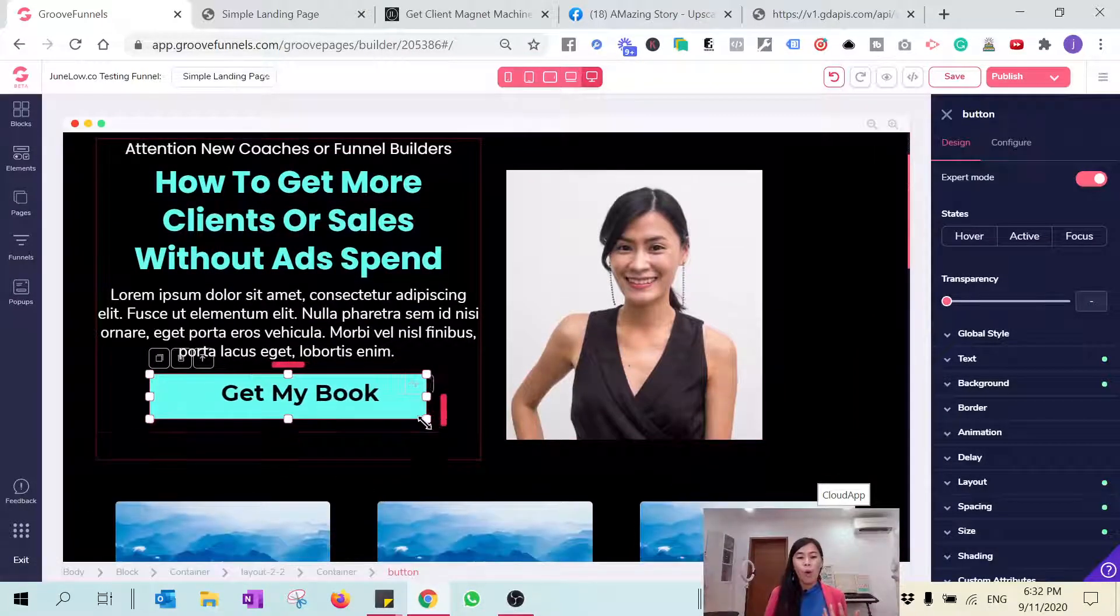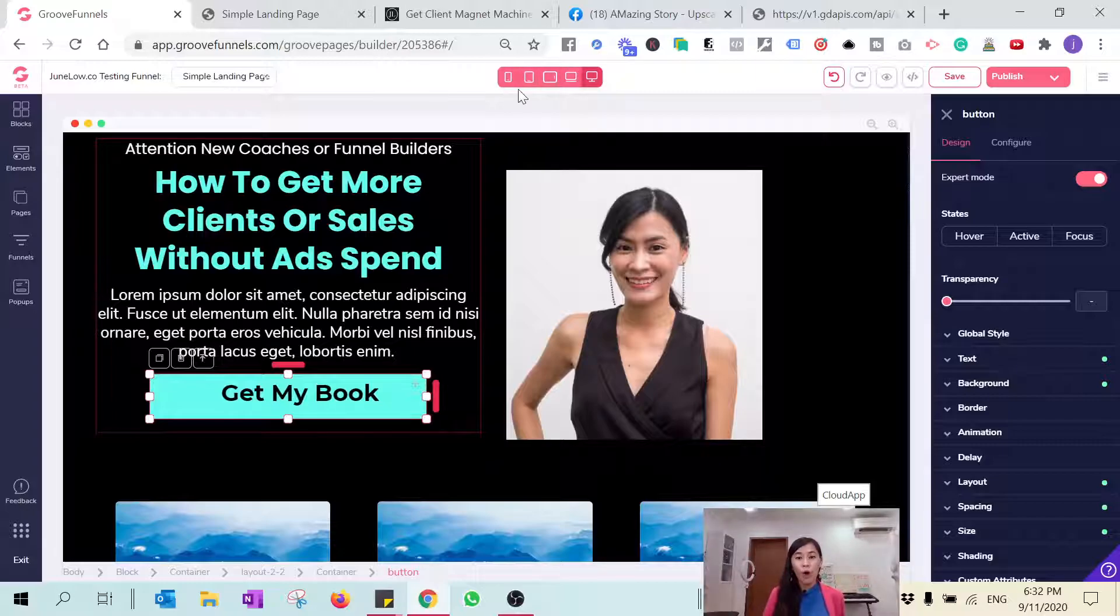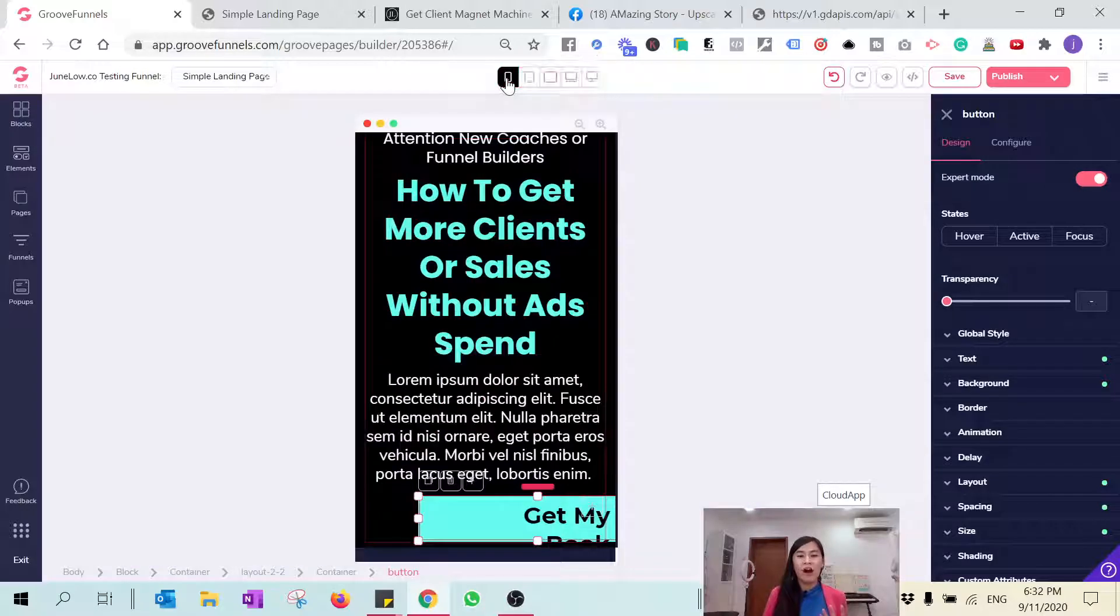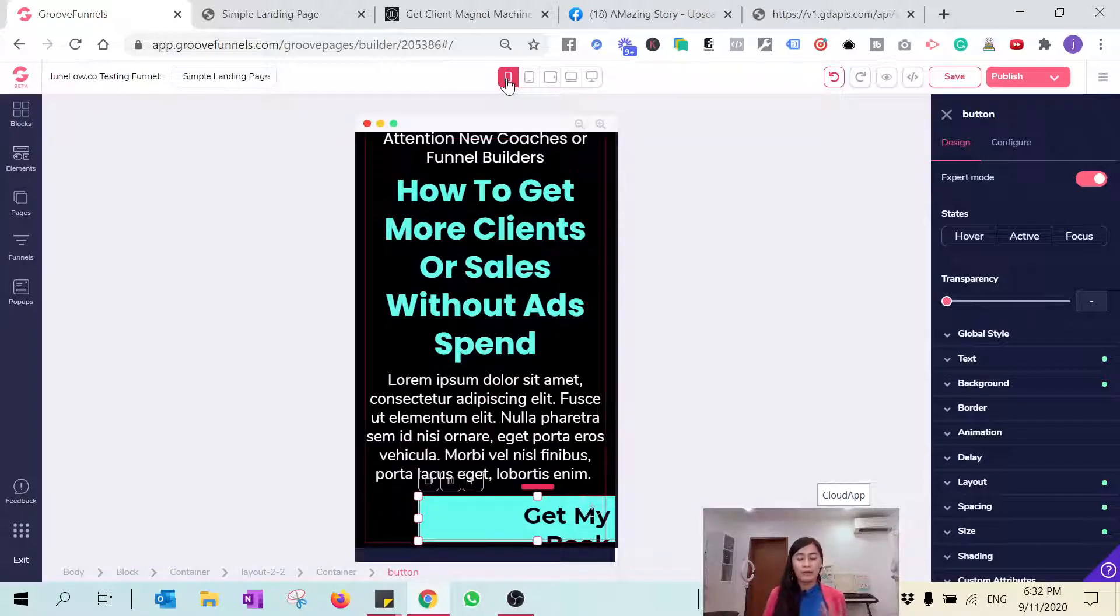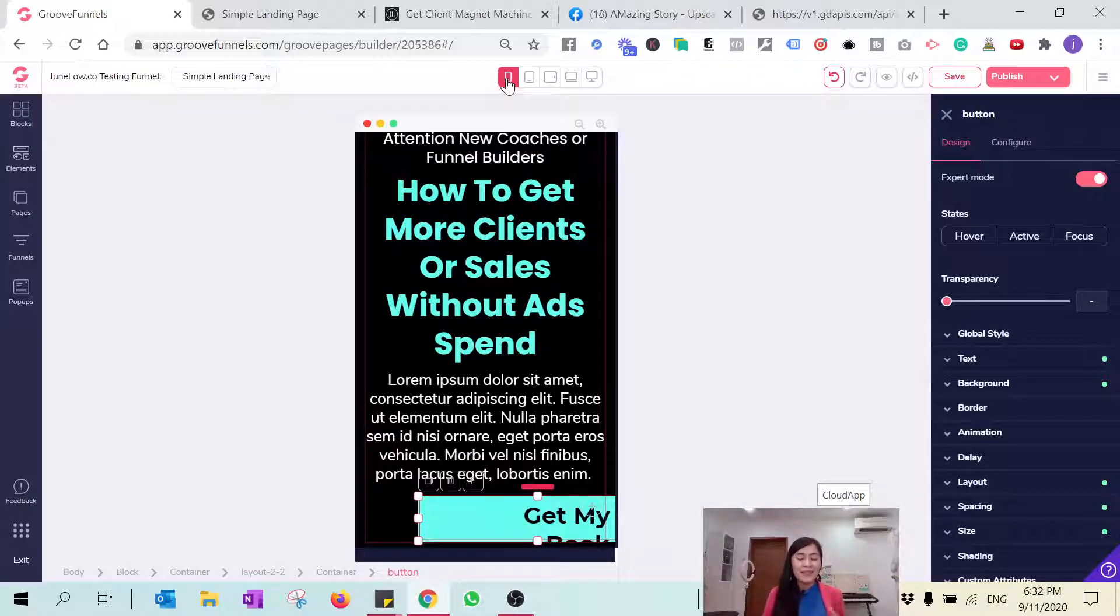However, if you just want to edit mobile-specific content, what you need to do is double-click, and then you will see there is a red color button and a black color button. The red means you're currently editing this button only for mobile.